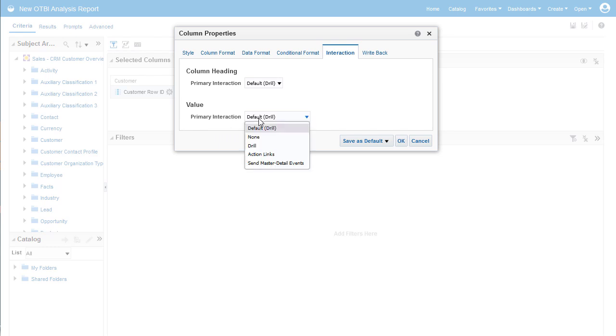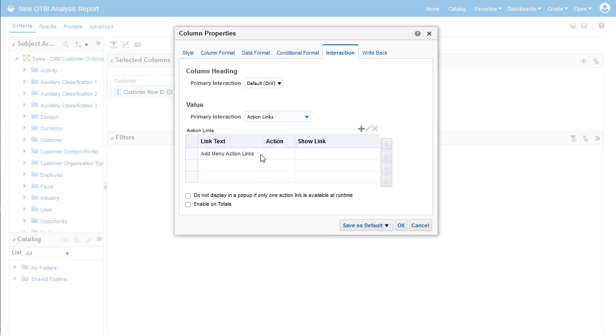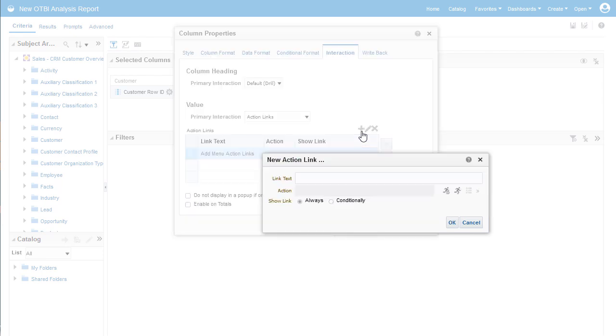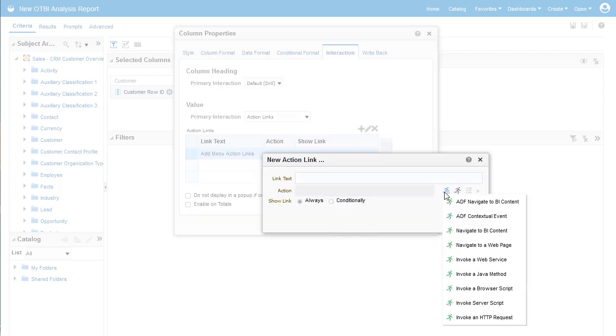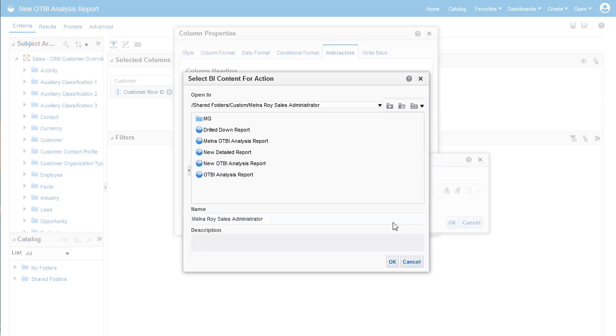Select Primary Interaction as Action Links and create a new action. Navigate to BI Content. Select the Drilled Down report.